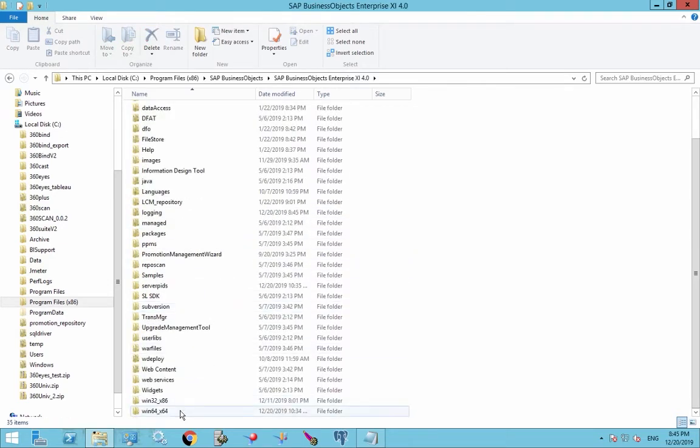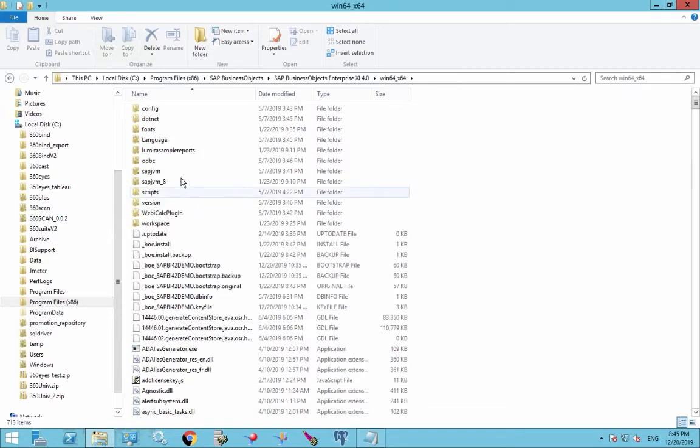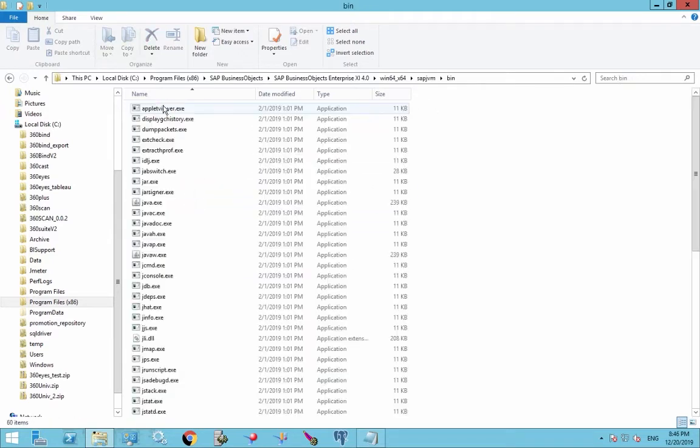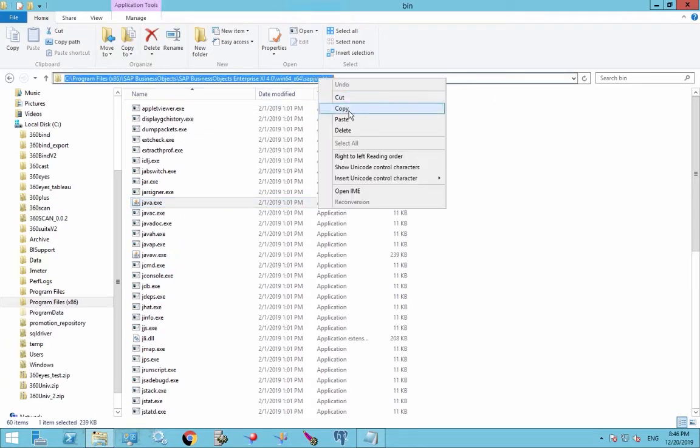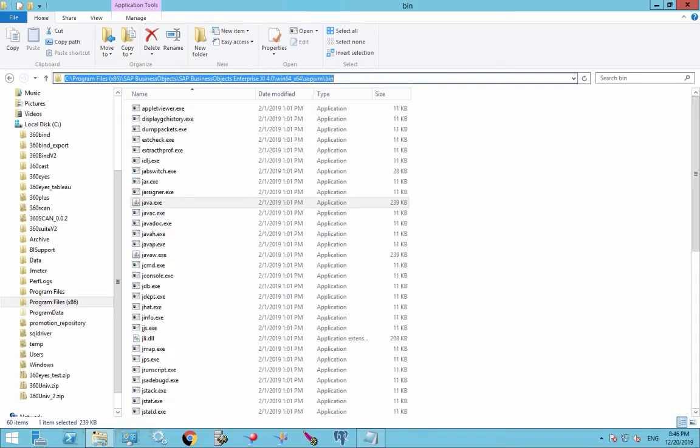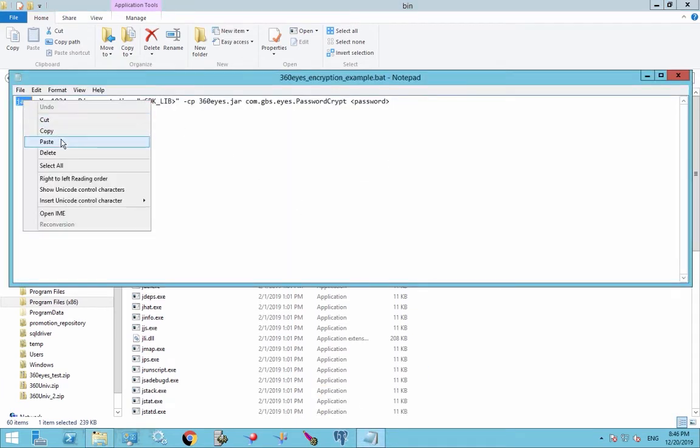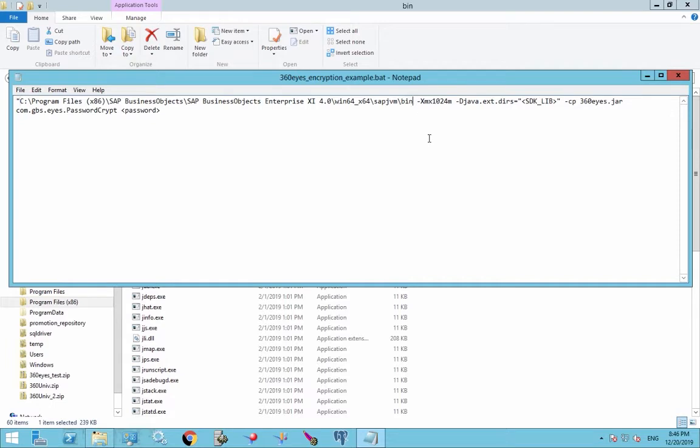So the win64, SAP JVM, and the bin directory. So this is where Java is. So I'm going to copy this entire path and paste it in here. And then I'm going to put quotes around the entire path because I have spaces in the path. So you need those quotes. And I'm going to add the Java.